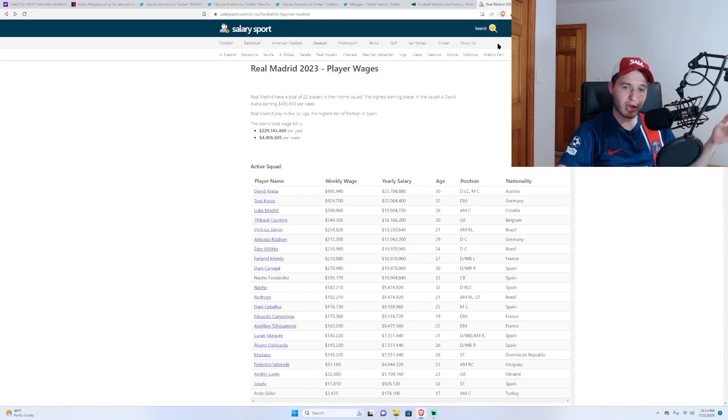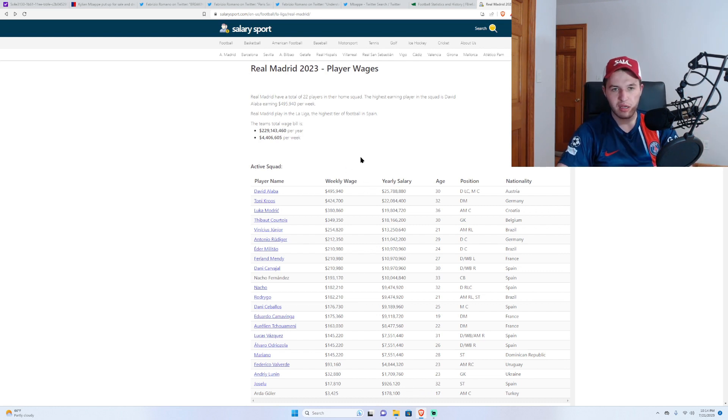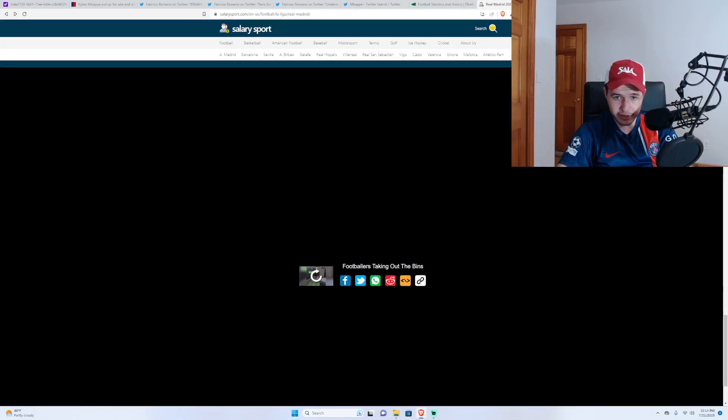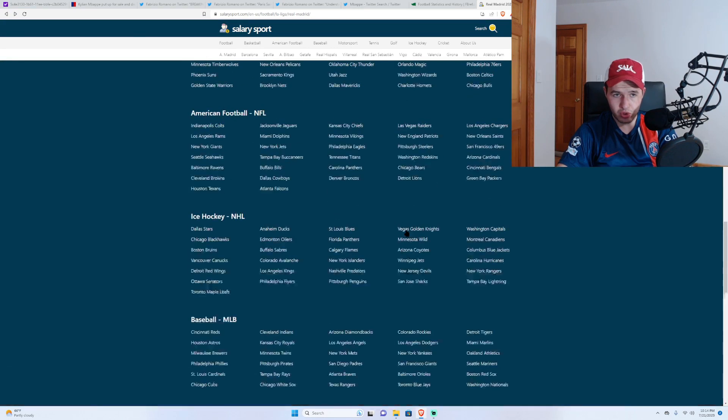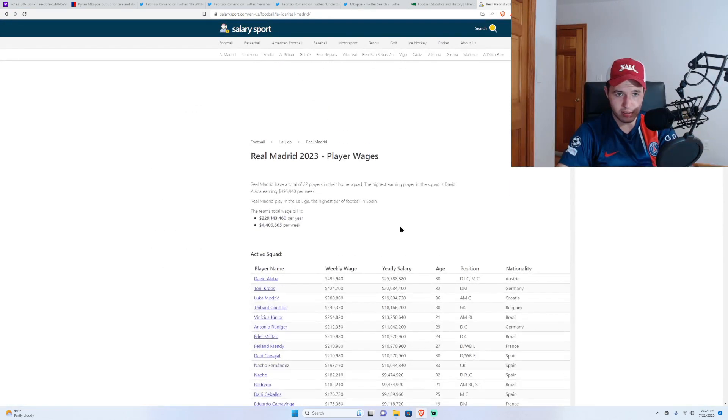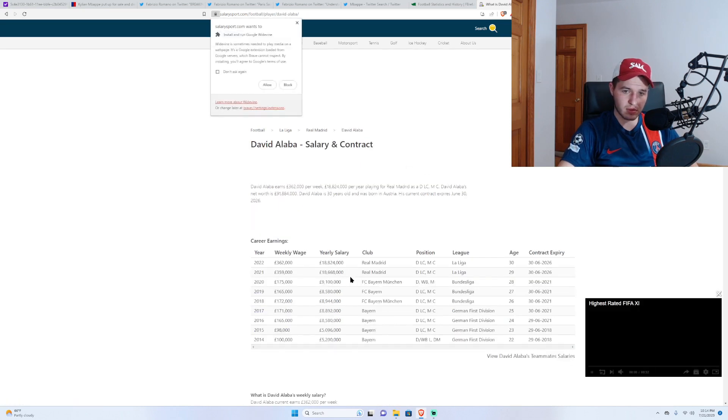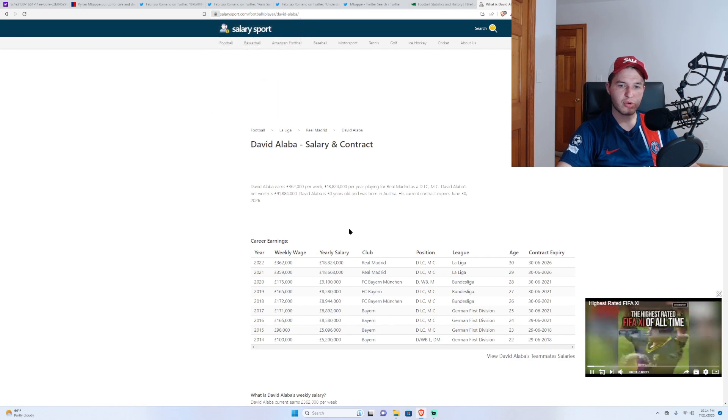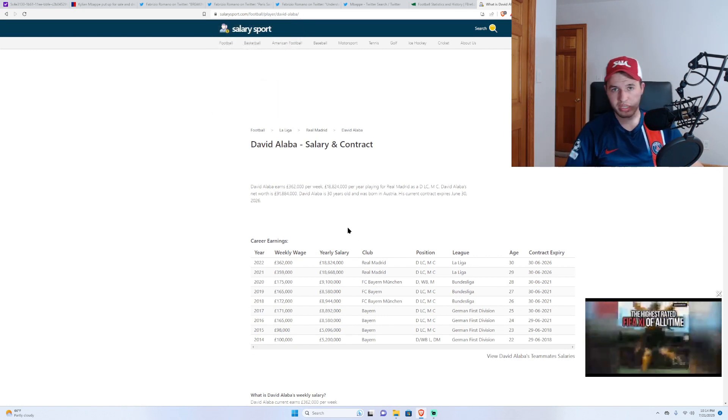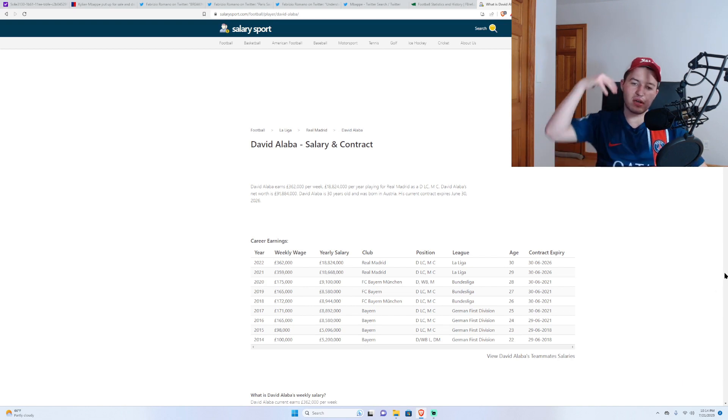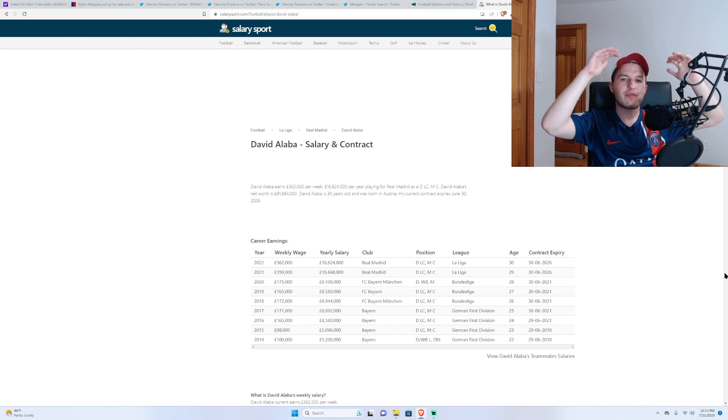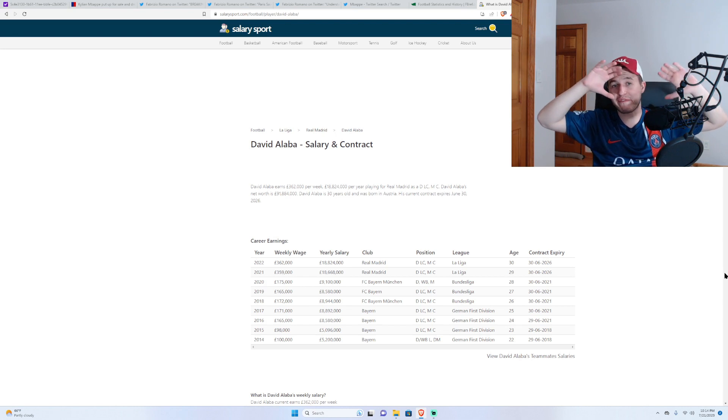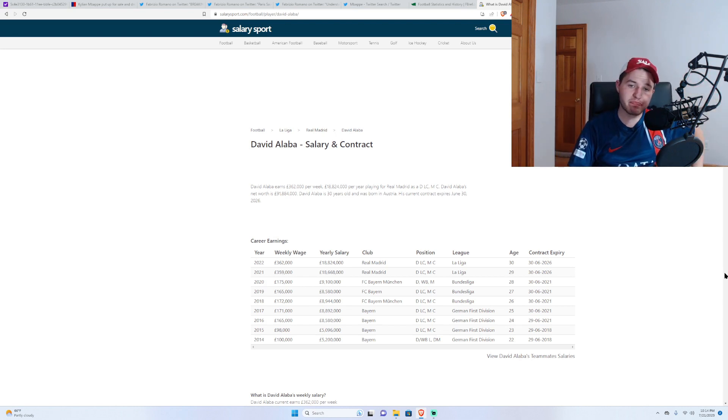But with Real Madrid's wage structure, they have a lot of people earning a lot of money. Sorry that this is in dollars. I don't know how to switch it over. Okay, so I can see wages. Highest earner is David Alaba, $363,000. The projected kind of total, let's say, upper limit for an Mbappe salary is estimated to be, at Real Madrid, somewhere around $500,000 to $600,000.